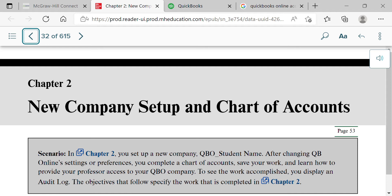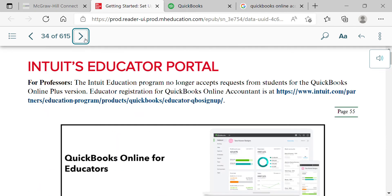I'm making this video for Chapter 2: New Company Setup and Chart of Accounts. The first thing we saw in class is that they changed things around — prior to 2022, students were able to sign up for a free 12-month subscription to a QuickBooks Online Plus account, like what we used for Chapter 1 with the Craig's Design and Landscaping template. However, with the fourth edition, Intuit Education no longer accepts requests from students for the Online Plus version.